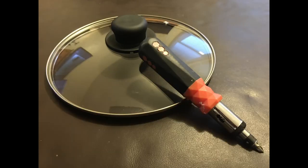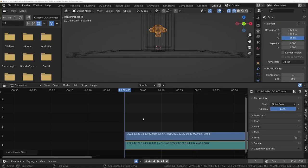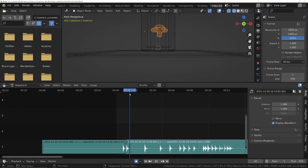Record yourself hitting a glass saucepan lid with a rubber handled screwdriver with a strange deranged look on your face, preferably. Add it to the VSE, chop it up and align it properly to the impacts.